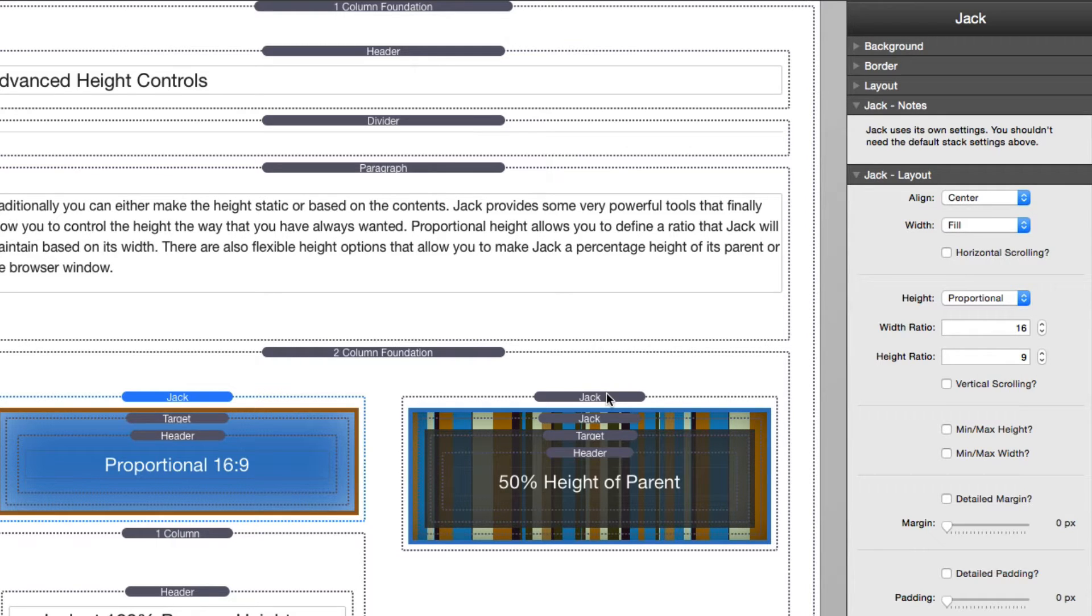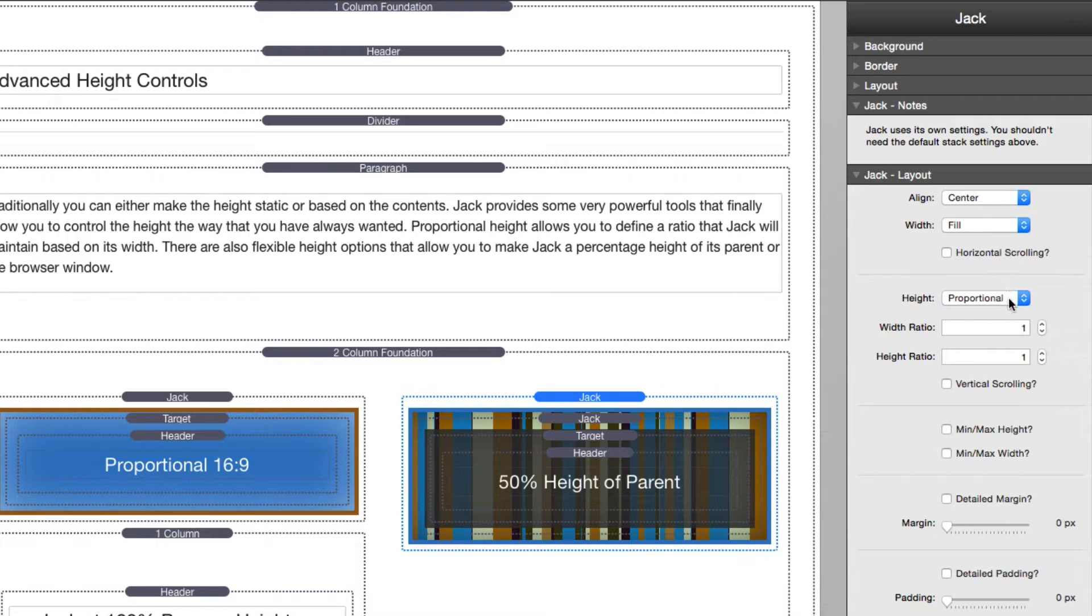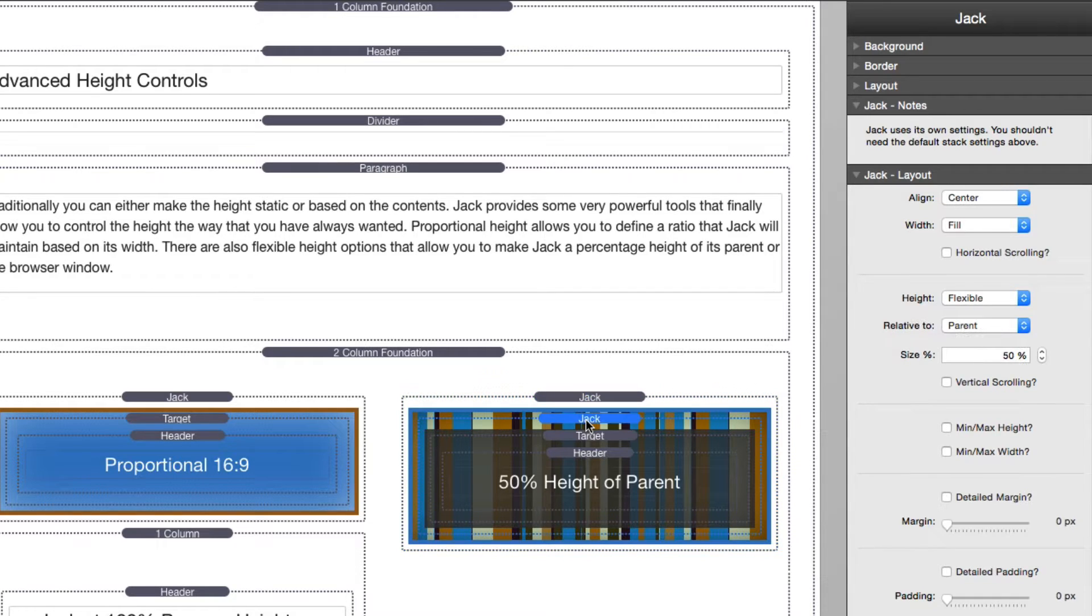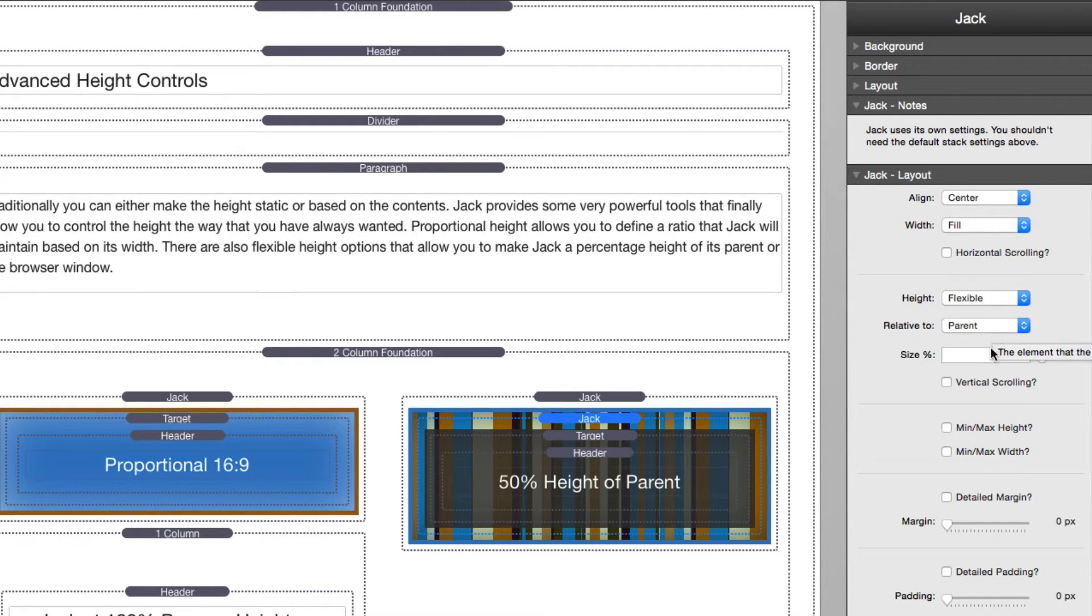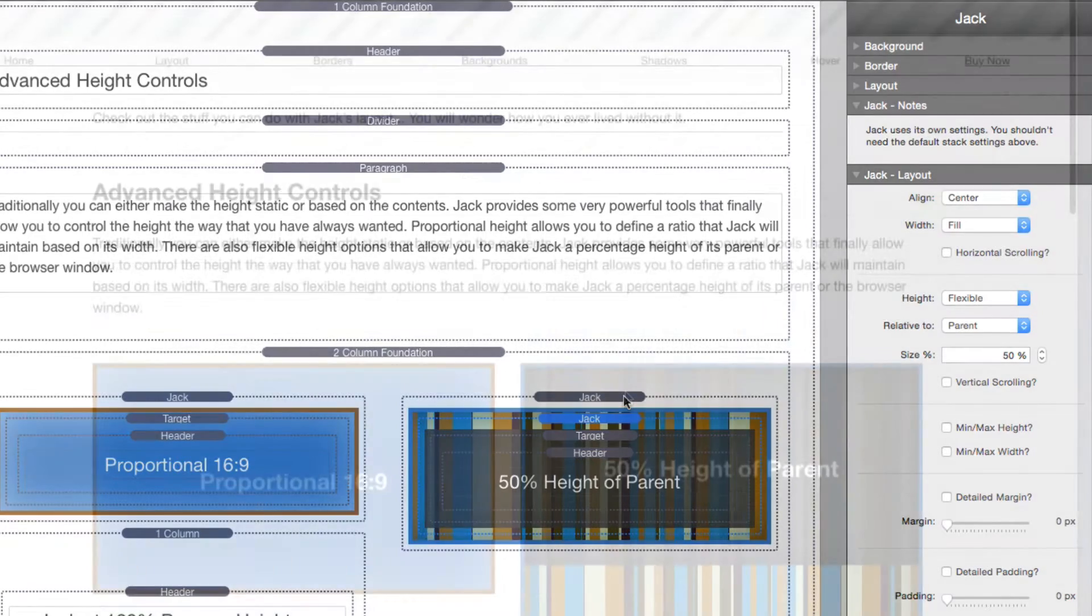Let's look at this second example here. In this second example I've done a couple things. I wanted to make a big box, so I created a proportional box that has a width of one to one. I did that so that I have a Jack inside of it that is going to take a 50% height of the parent, which is our square Jack that we created.